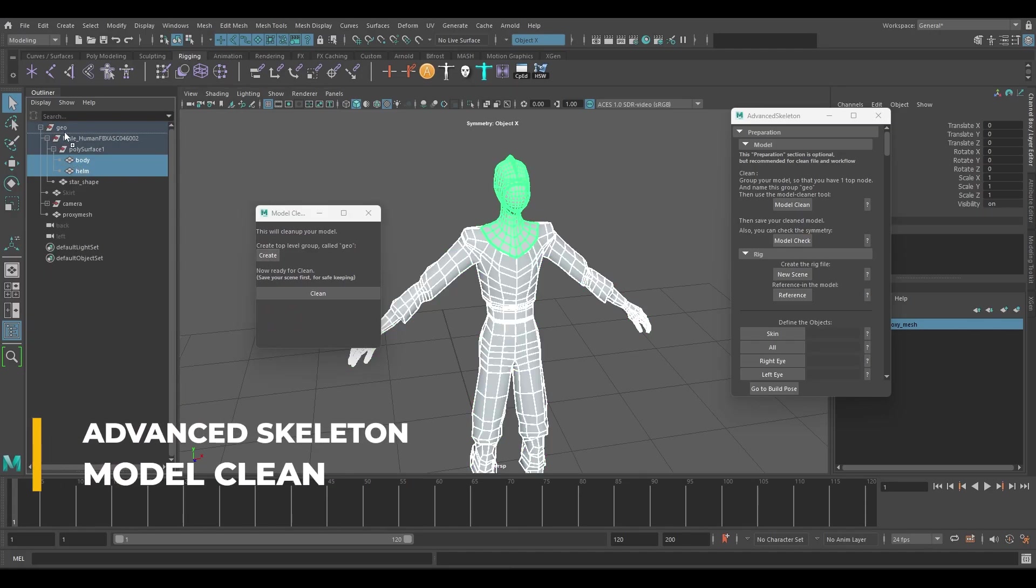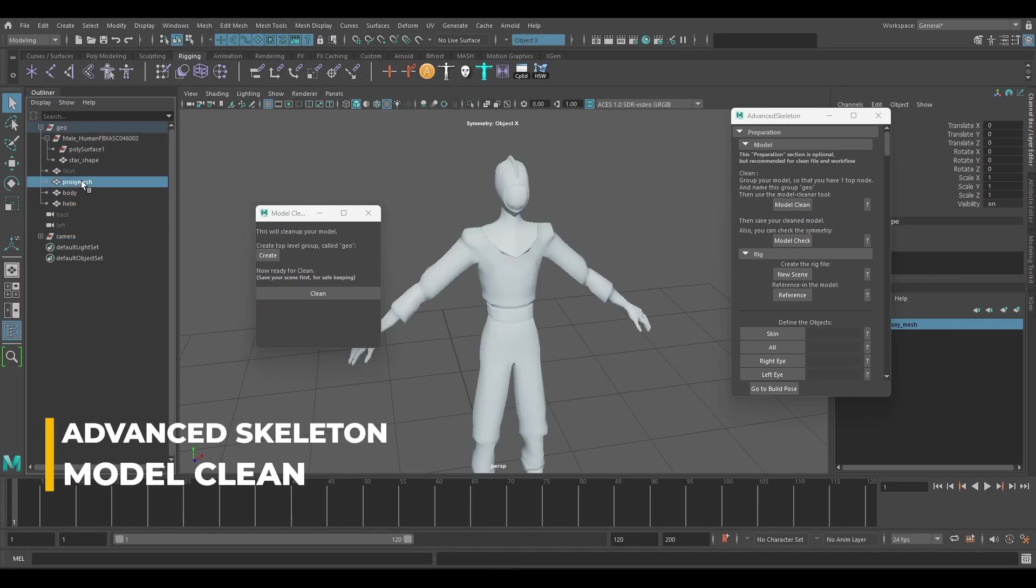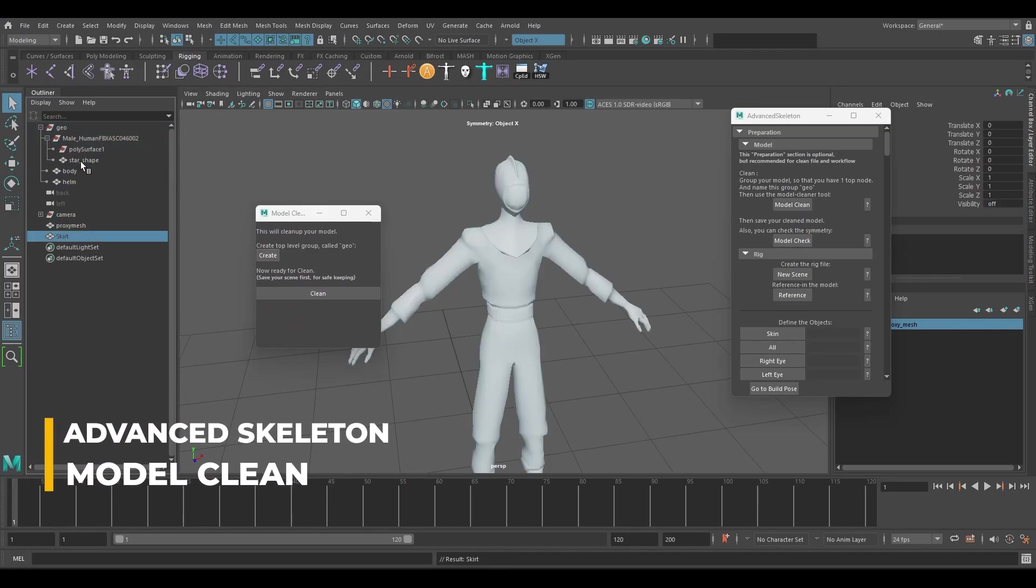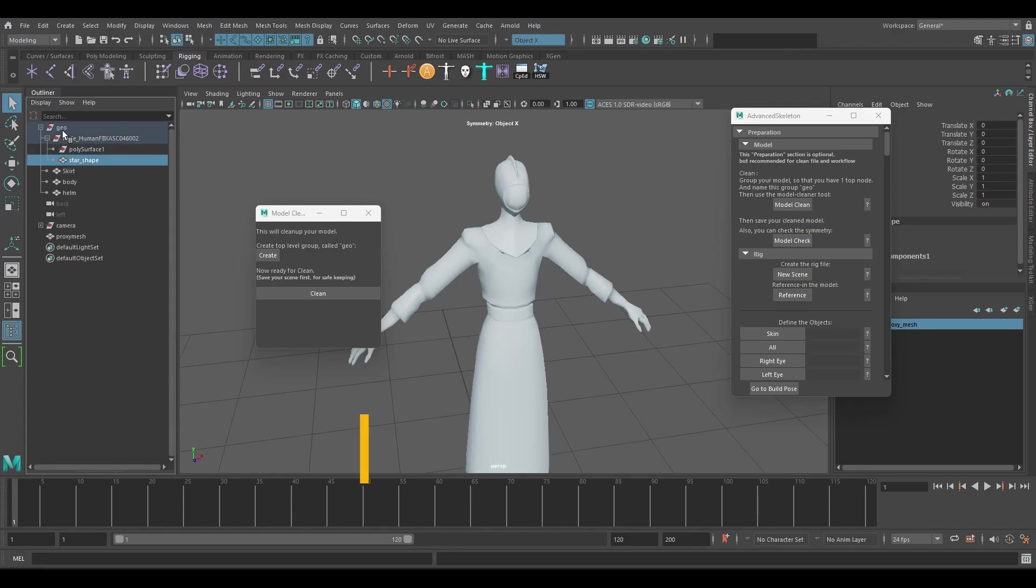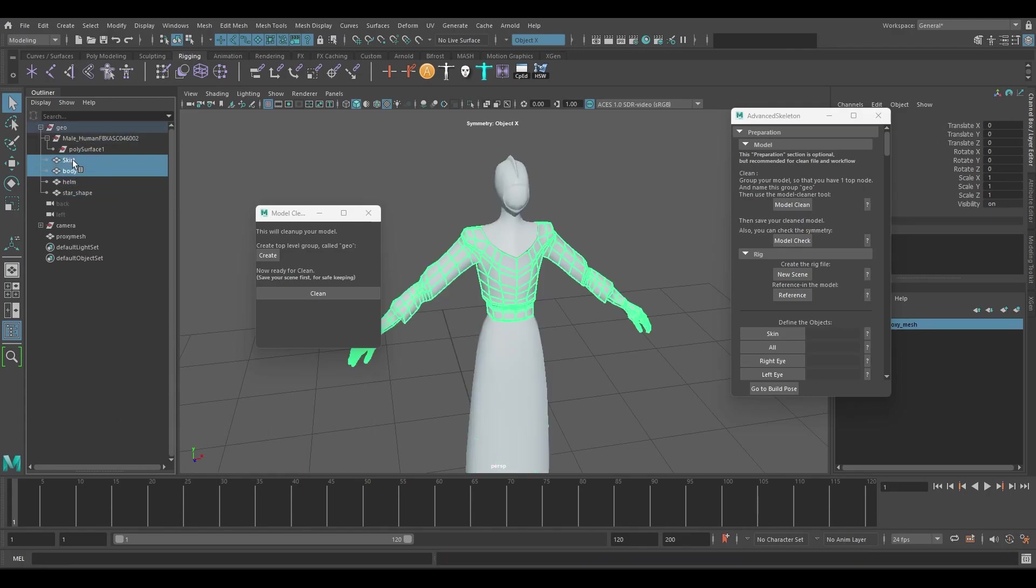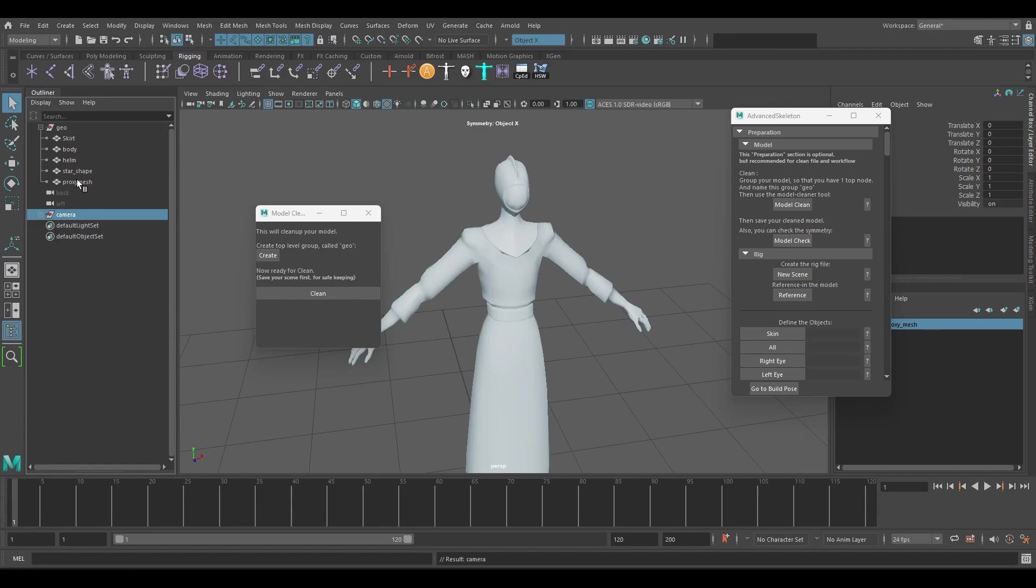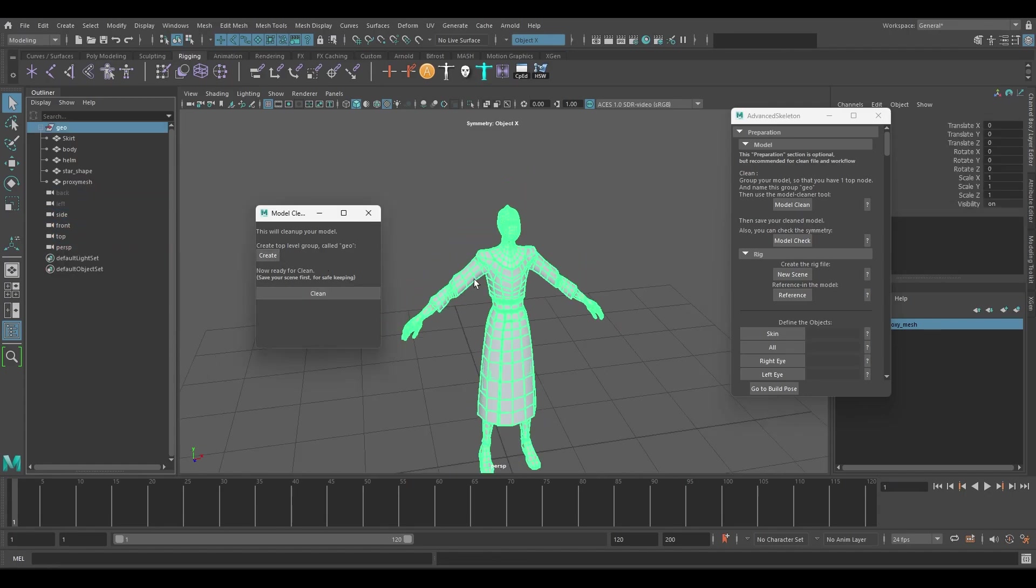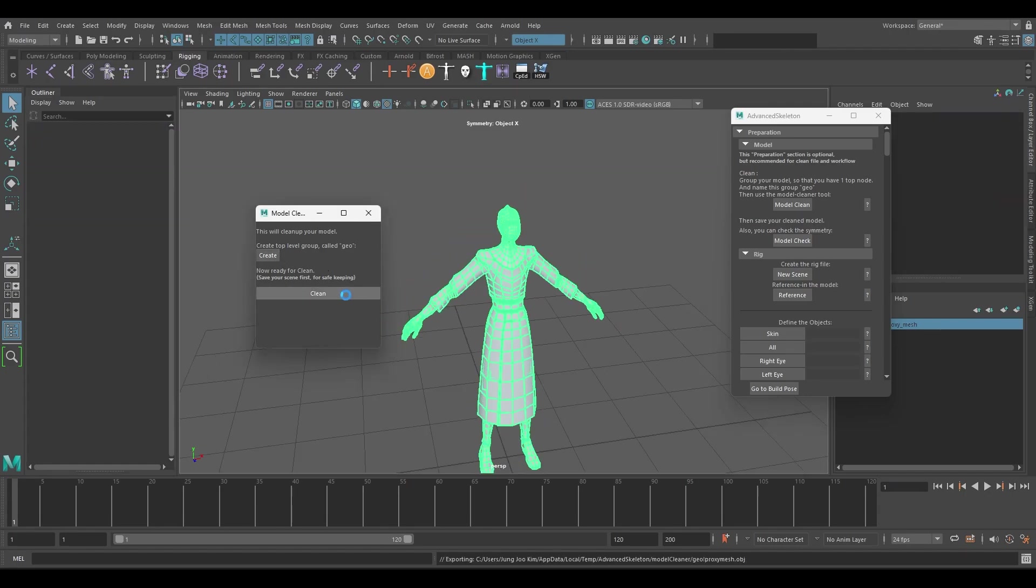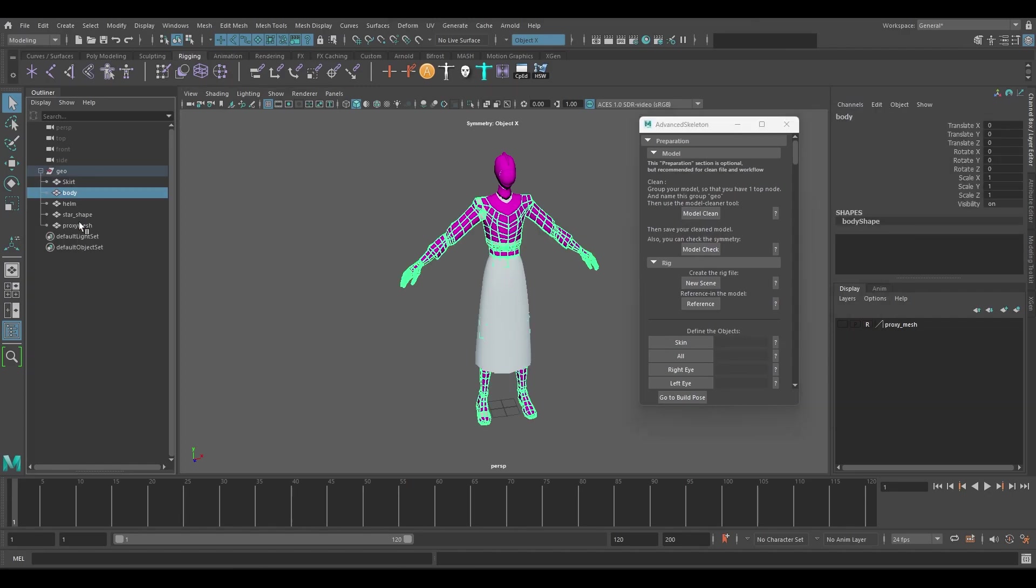In the outliner remove meshes under the geo group before applying advanced skeleton. Also be sure to delete any empty groups. Note that if you have any groups under the geo group the create process will not run correctly. It's not essential to have the proxy mesh inside the geo group.